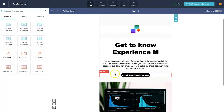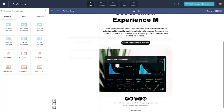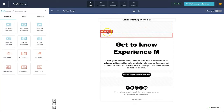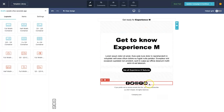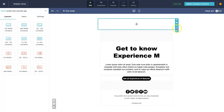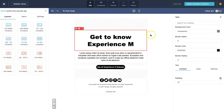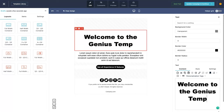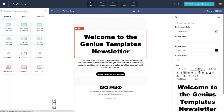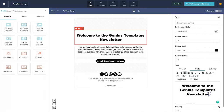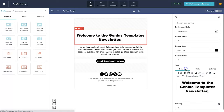The template loads with all its components. I'll delete the ones I don't need to keep it nice and plain and simple. For the title at the top, I'll type 'Welcome to the Genius Templates Newsletter', then style the text size down to about 28. I'll also personalize it by adding the recipient's name.